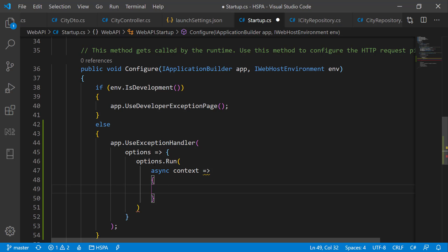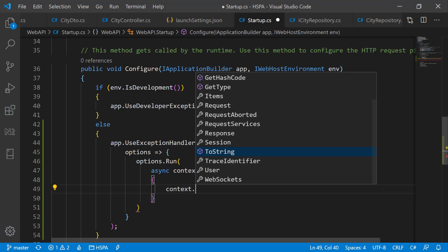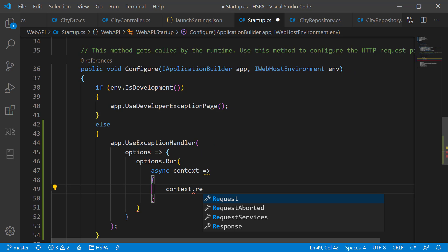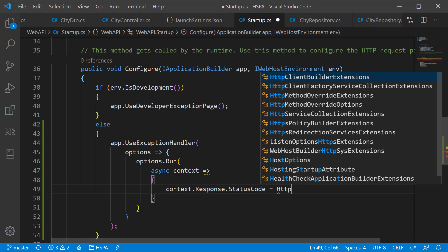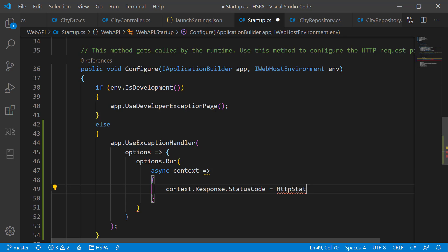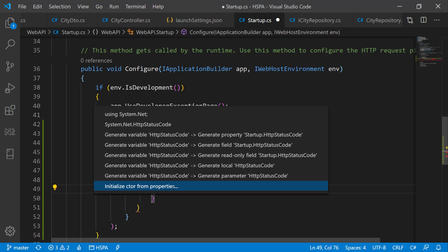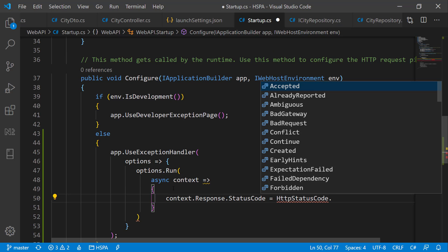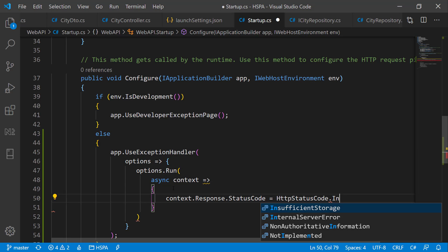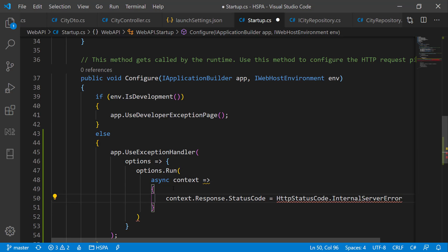So using this context.response.StatusCode, we can set the status code to 500. Or we can use HTTPStatusCode enumeration to get the various error code numbers. Let's bring it from System.Net and see here we have enumeration of different types of error codes. Let's select InternalServerError here.